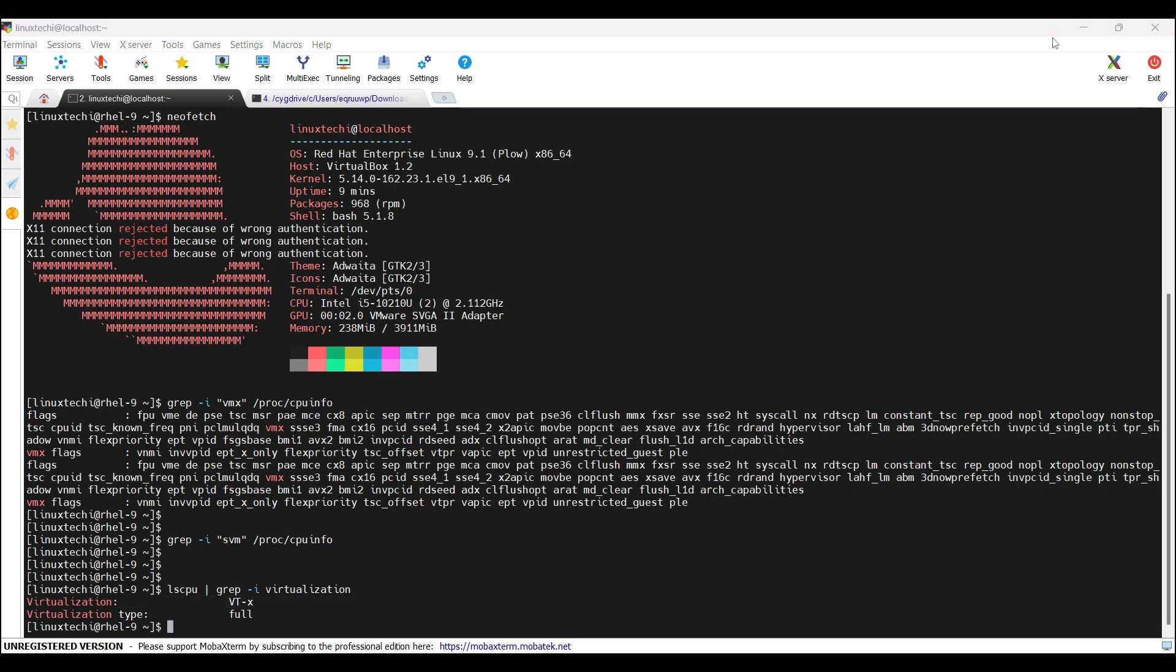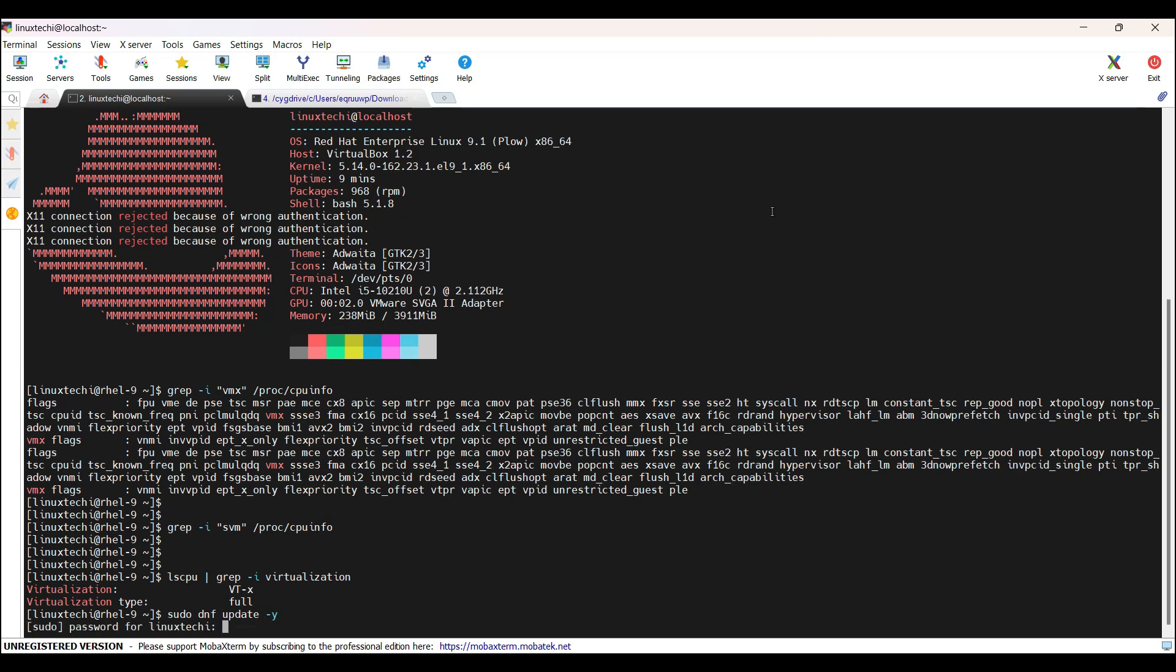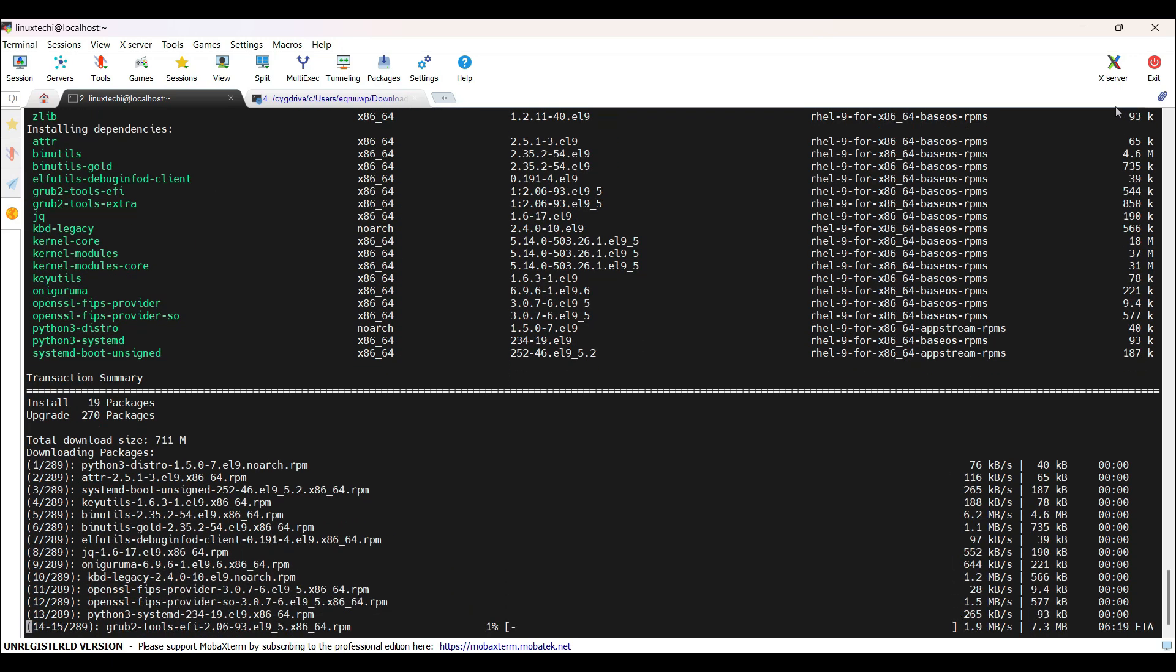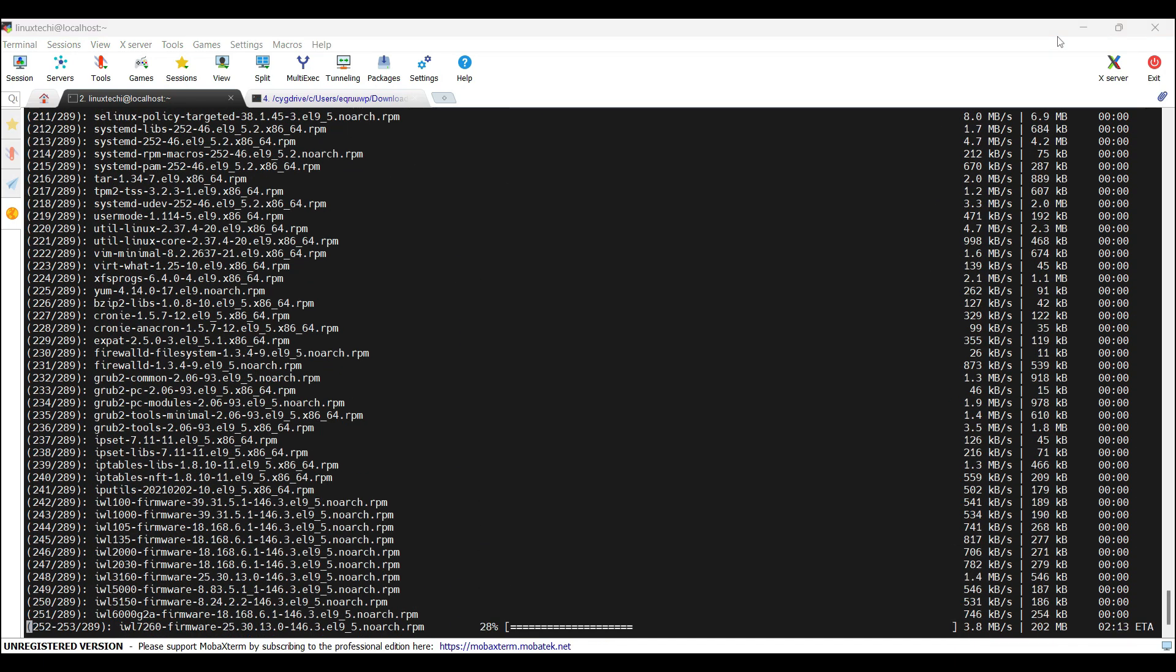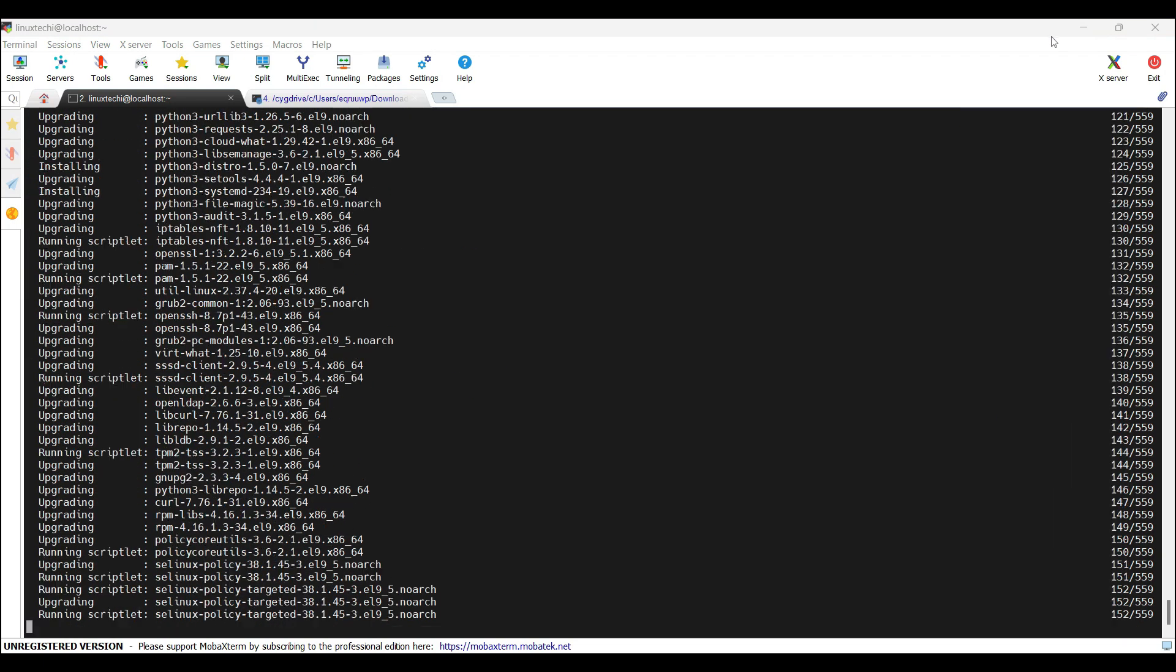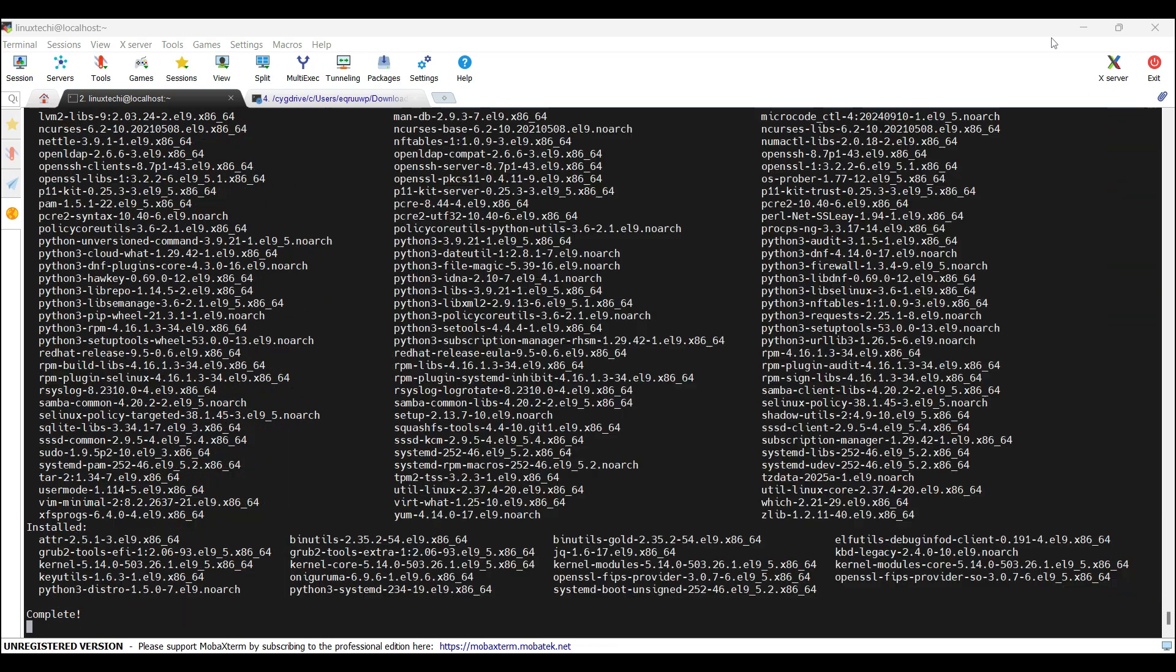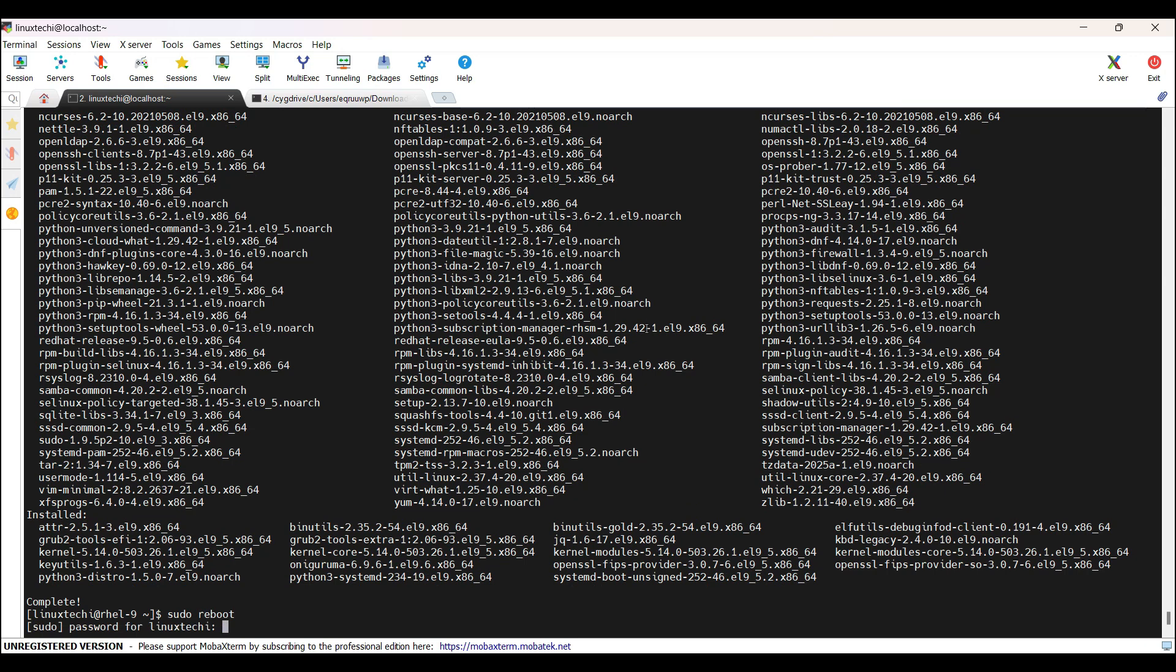Before installing KVM, it is a good practice to update your system. For that, we can run the command sudo dnf update -y. This command will install all the updates on your Red Hat Linux system. Once the updates are complete, reboot your system using the command sudo reboot. This ensures all the changes take effect.